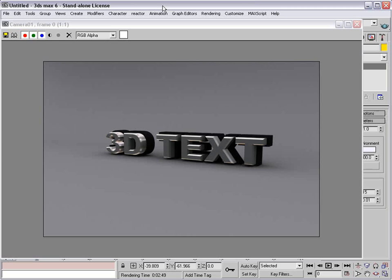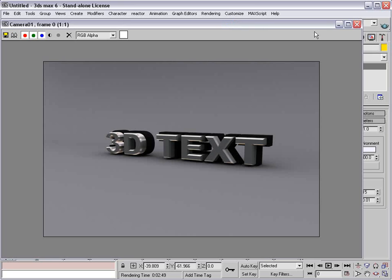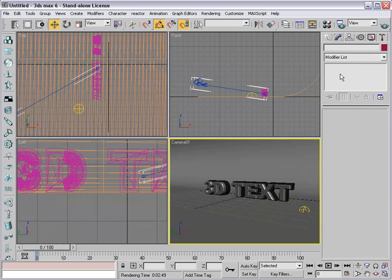Here's our render of our 3D text. Pretty simple technique and I'm sure you can use it for a lot of things. Anyway, I'm Andrew Kramer and we'll see you guys next time.